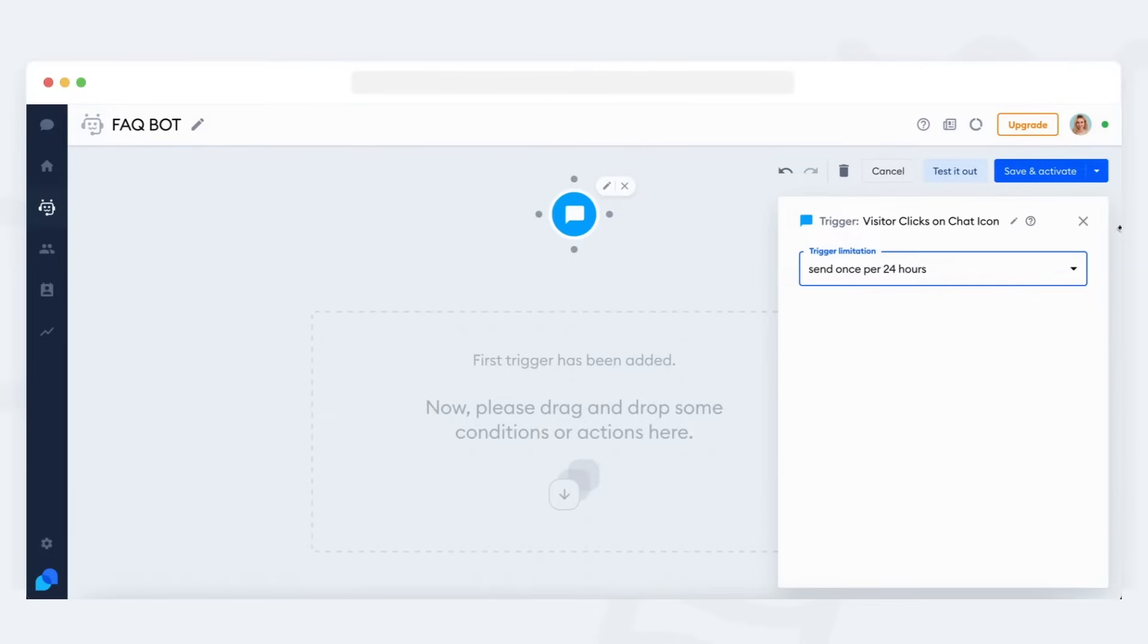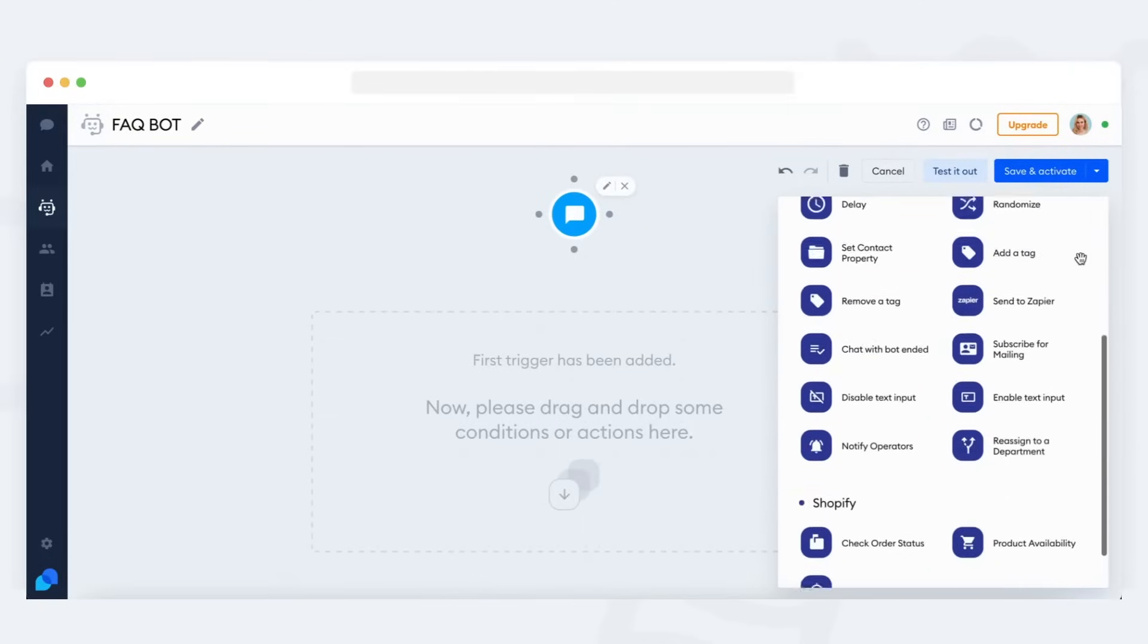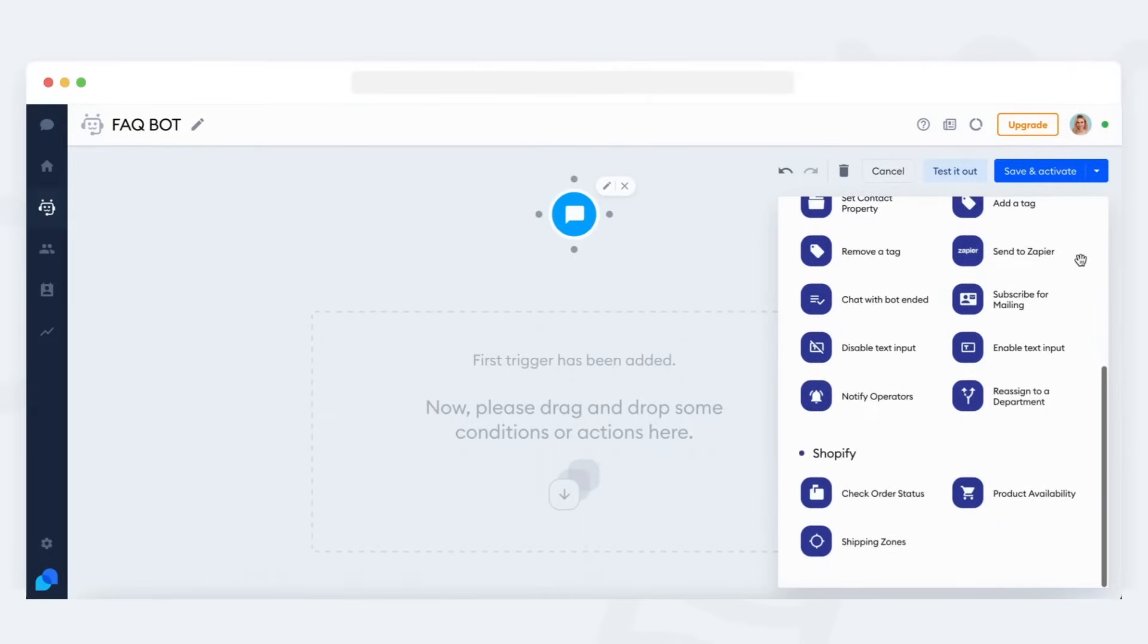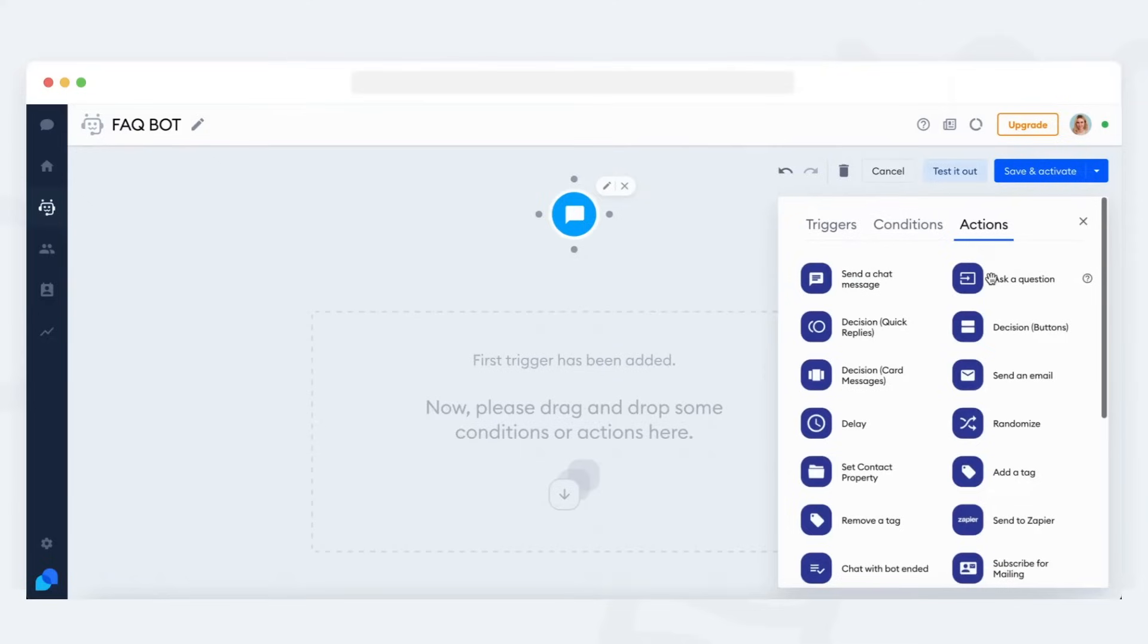Next, it's time to add some action nodes. Action nodes let the bot carry out specific tasks like sending a message, asking a question, or giving the visitor a choice of some kind.